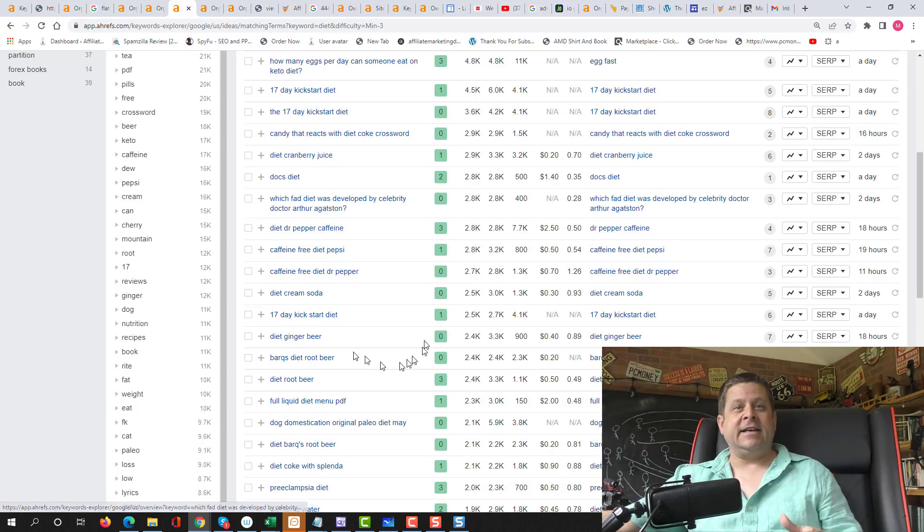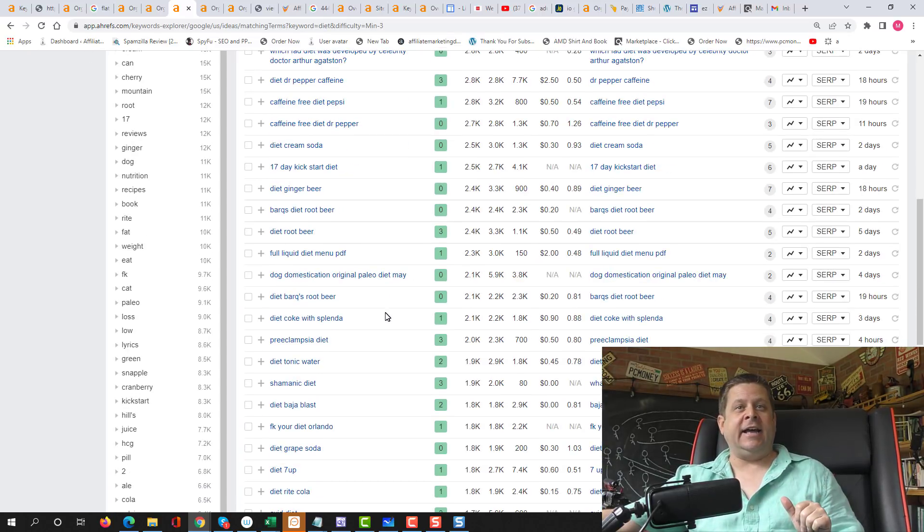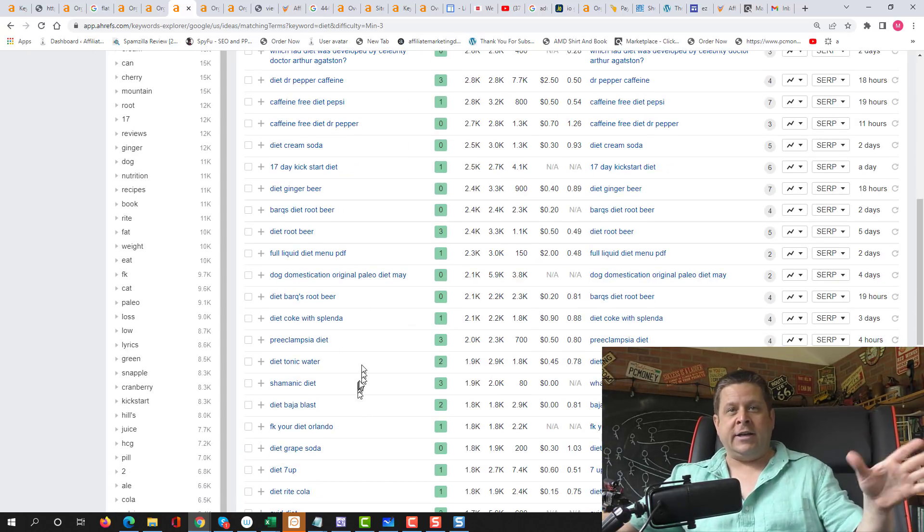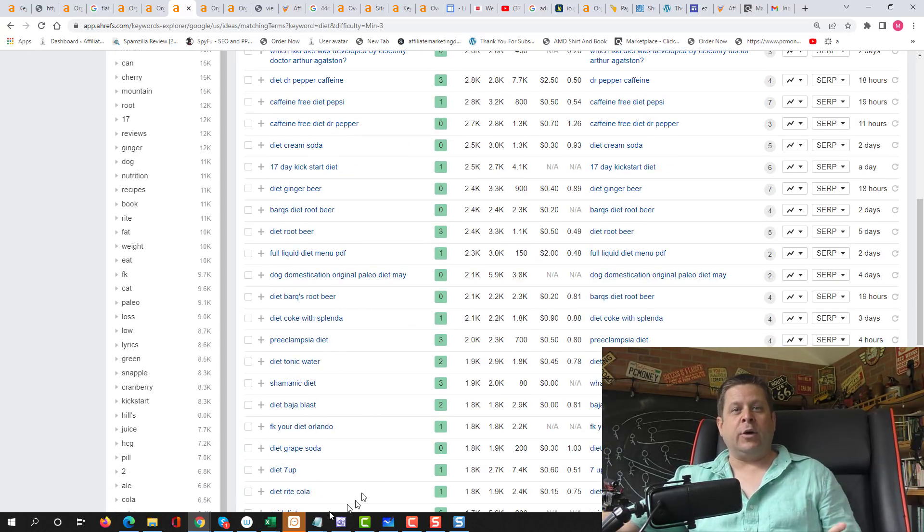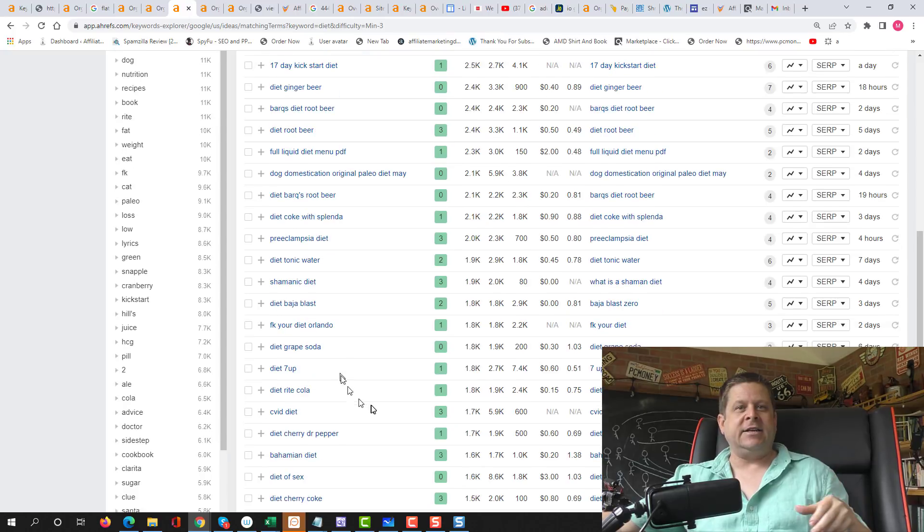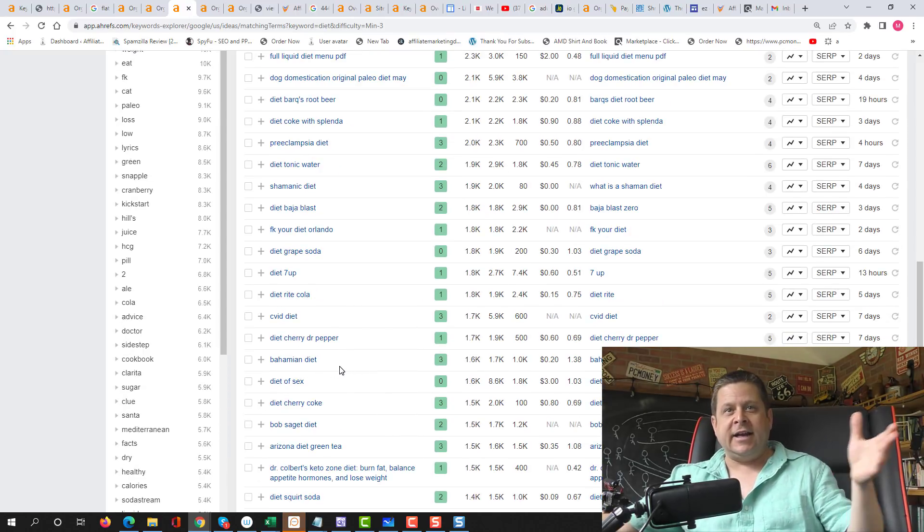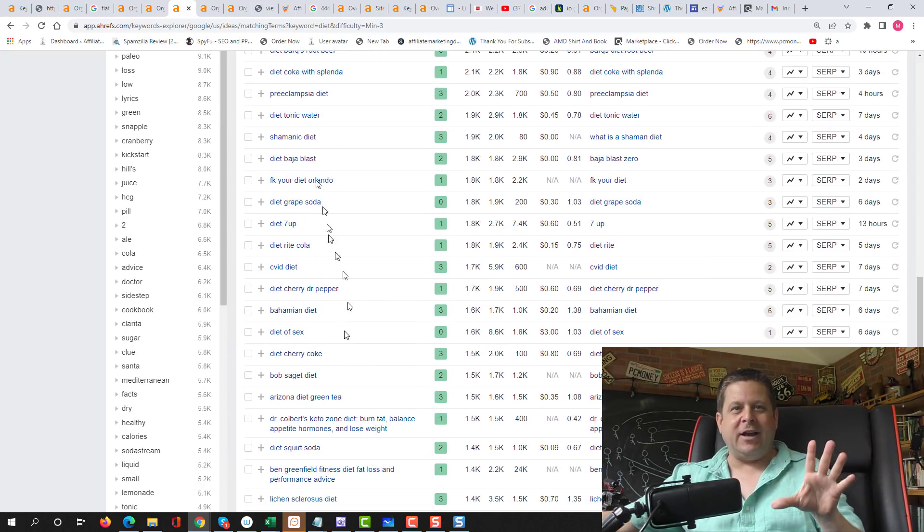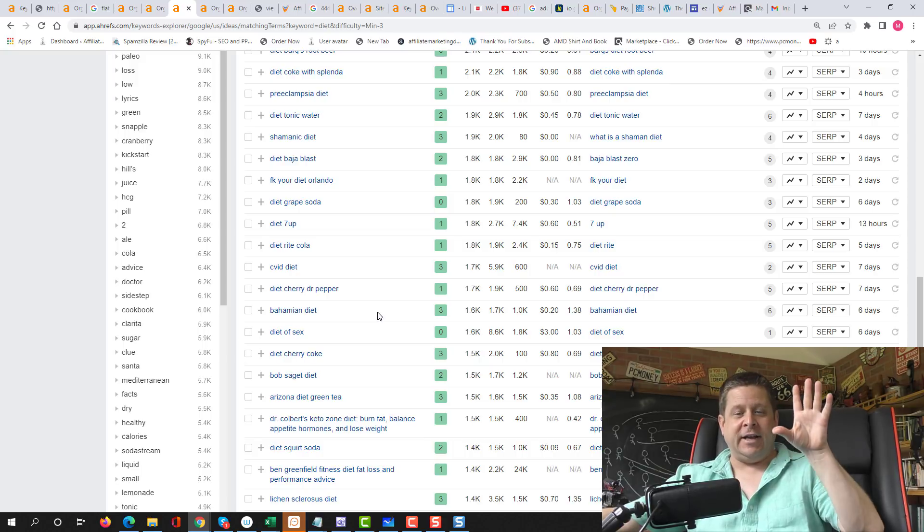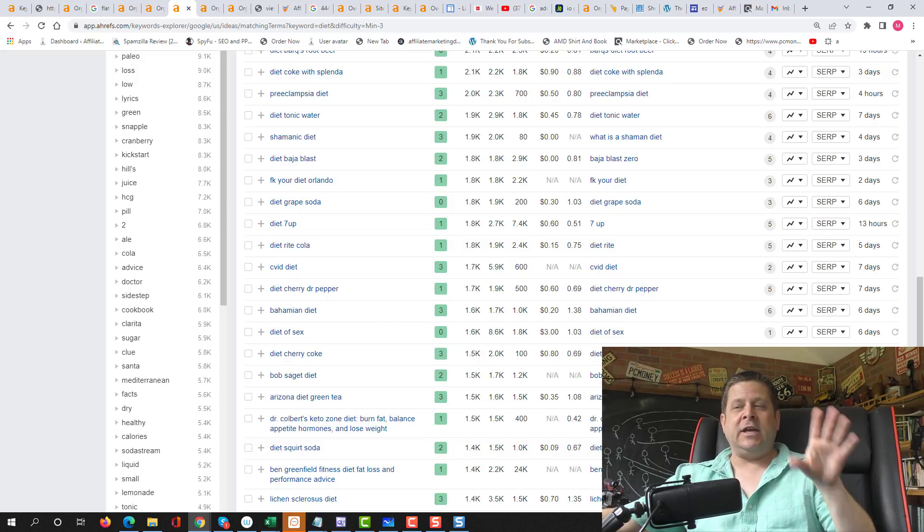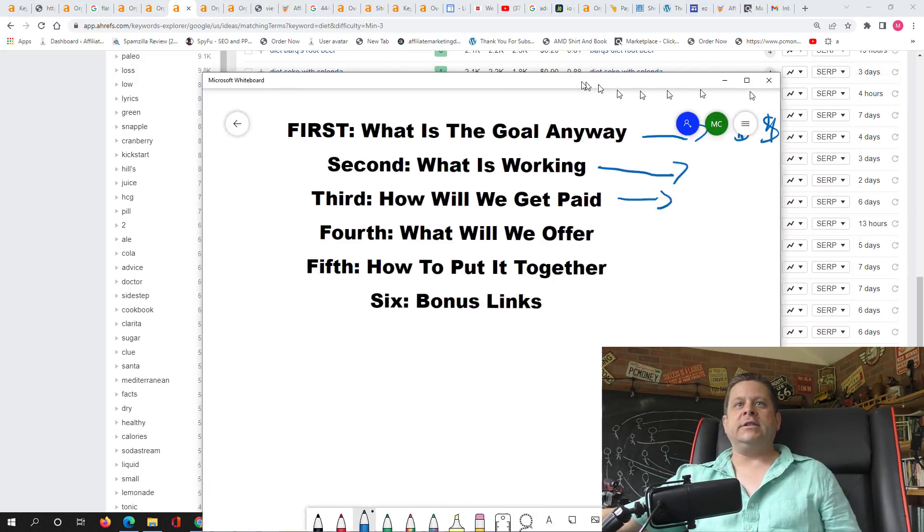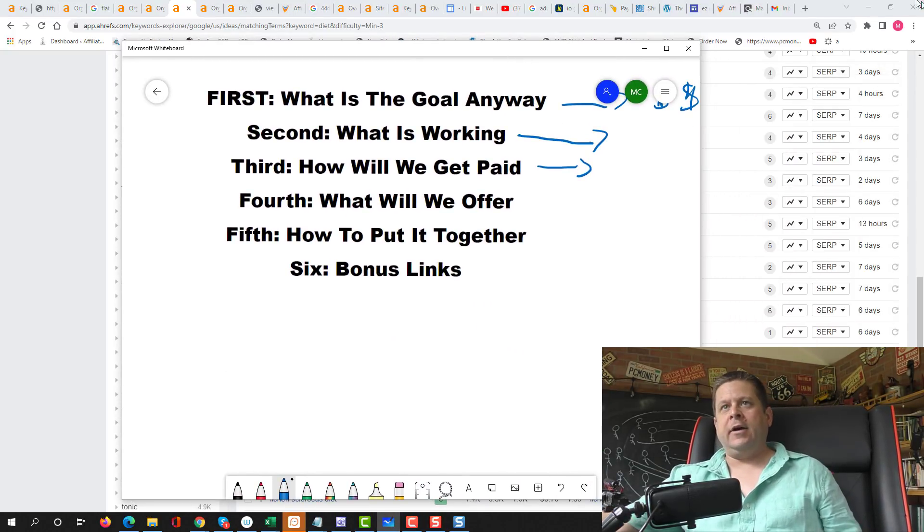Then we're going to find the different keywords that are ranking for the diet, like what fad diet, 17 day kickstart diet, whatever it is. We're going to go through and we're going to find stuff, maybe shaman diet or a bohemian diet or whatever it is. We're going to go through and we're going to find these different types of keywords. And then we're going to go through and say, okay, what are we going to offer?